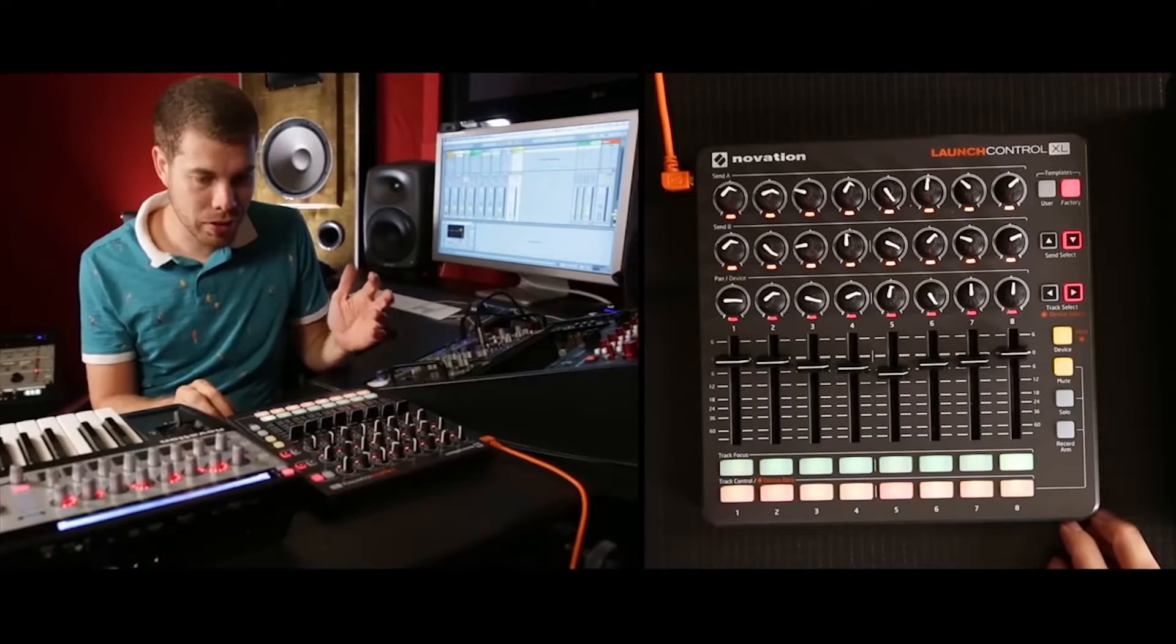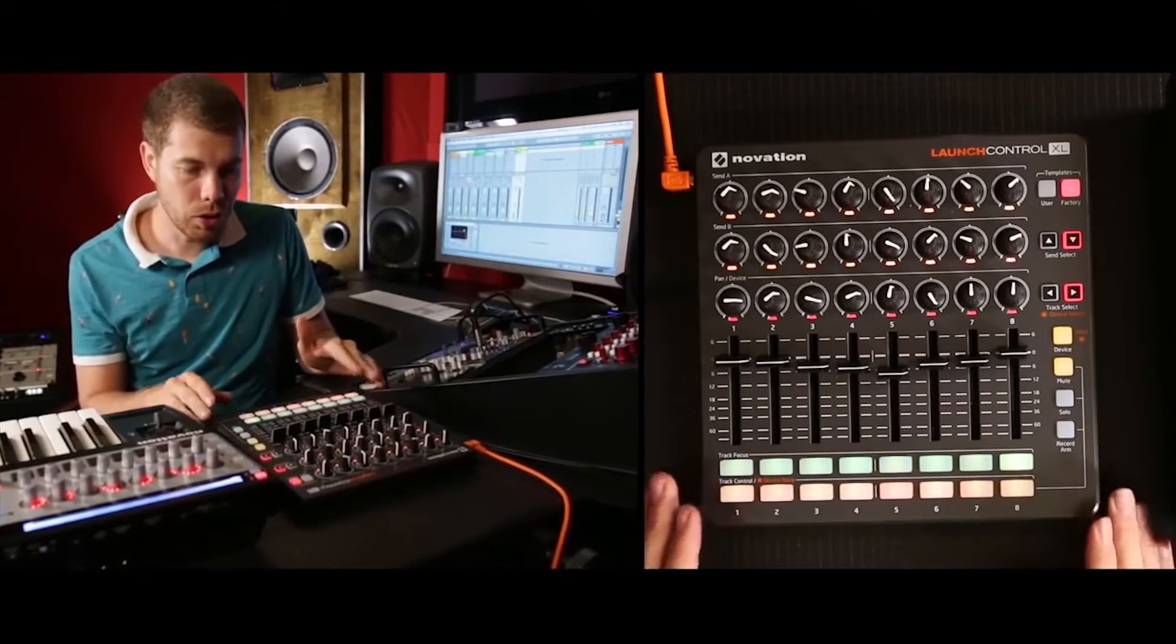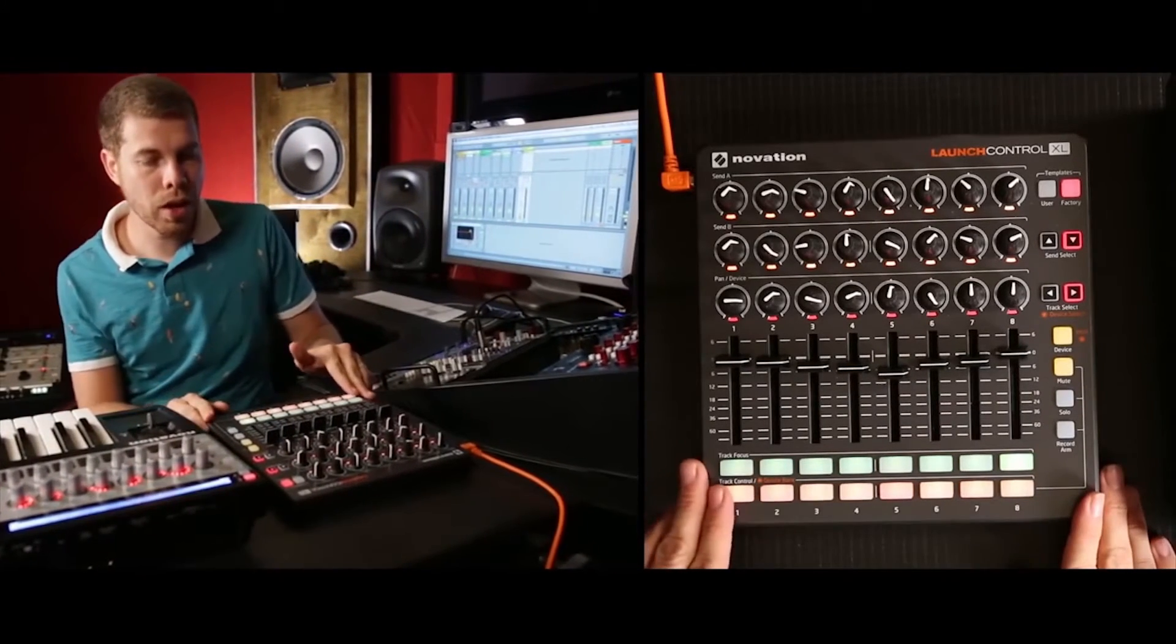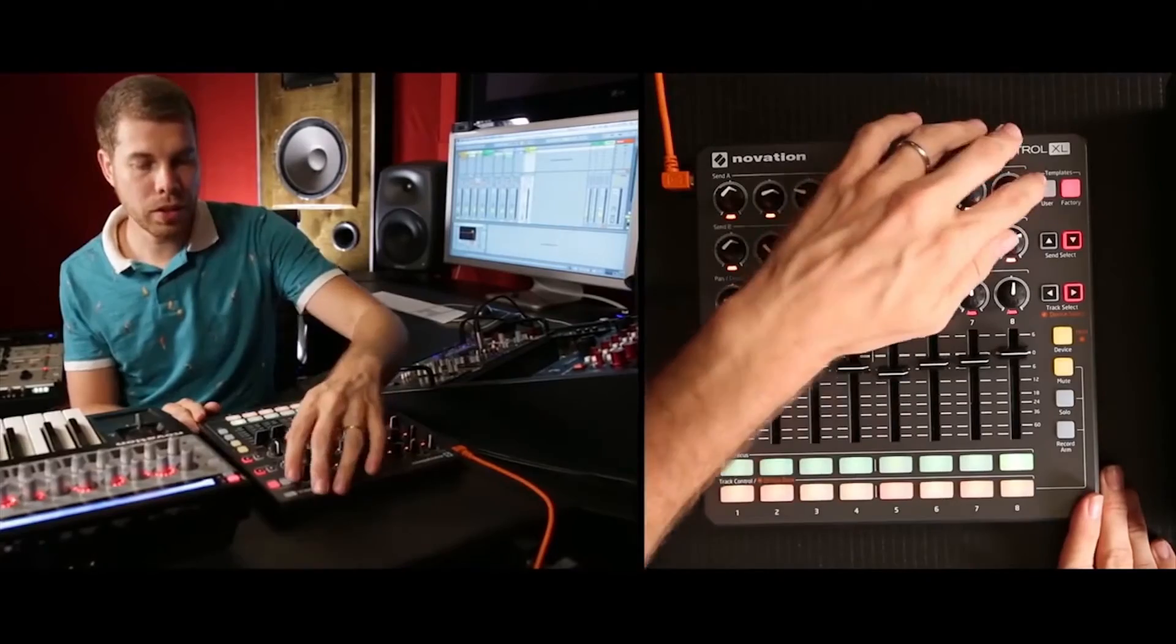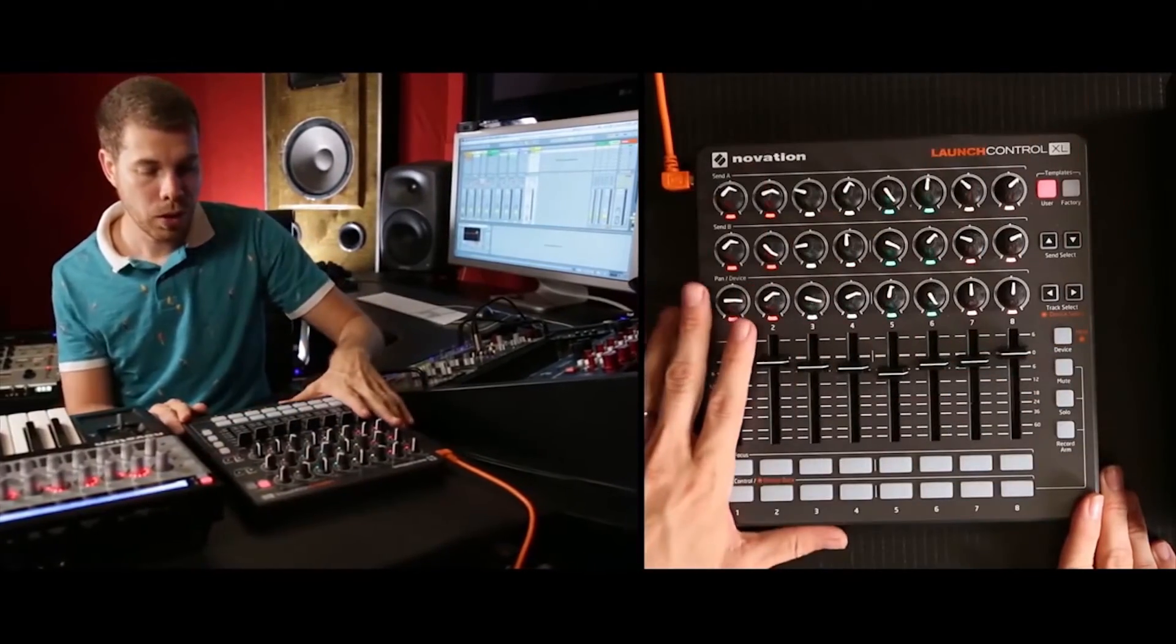And then when you want to start customizing your Launch Control XL, just simply hit the user button, and then you're into user mode.